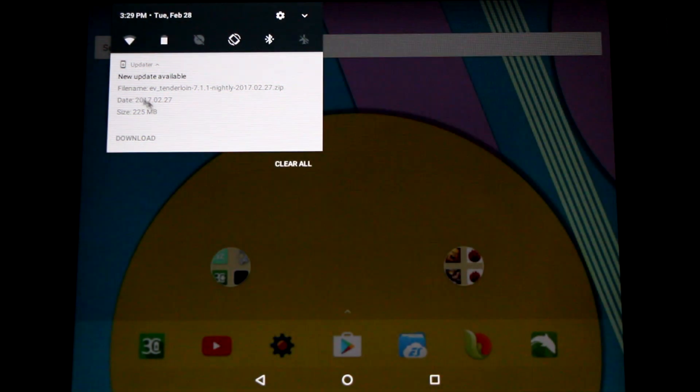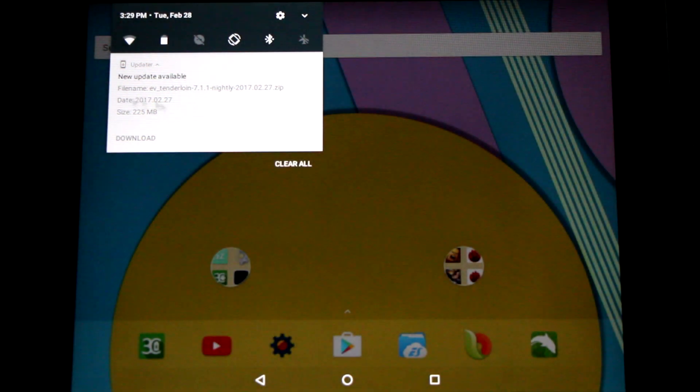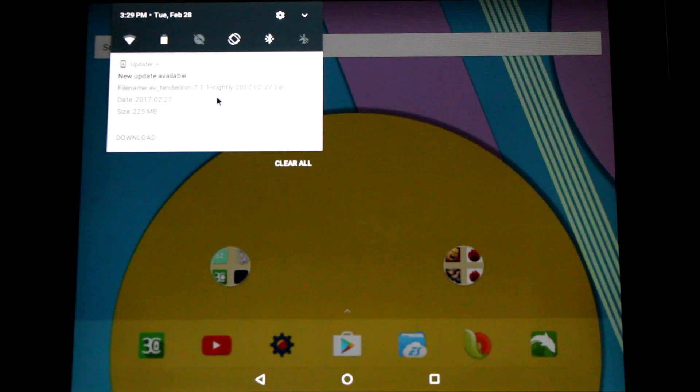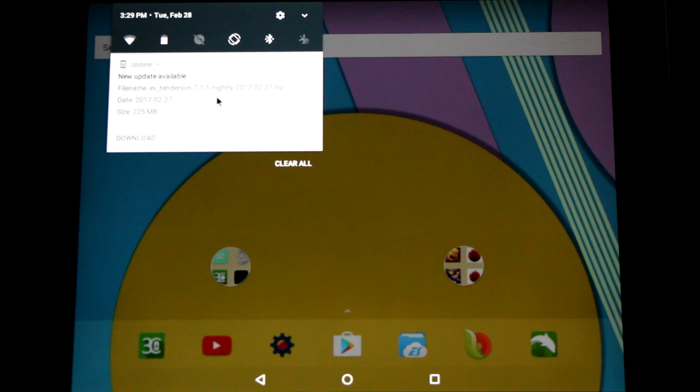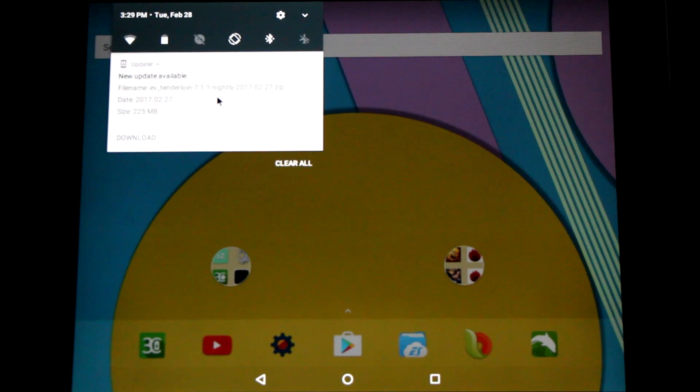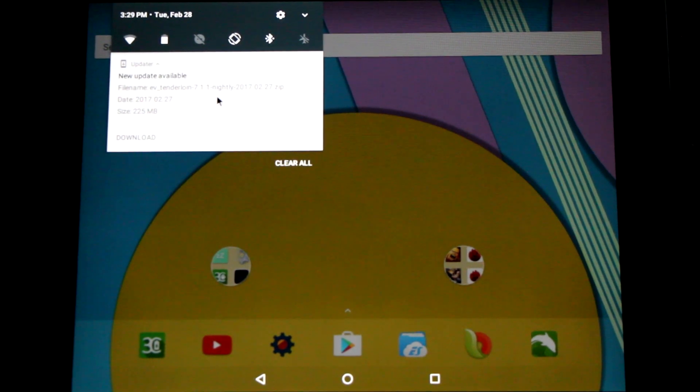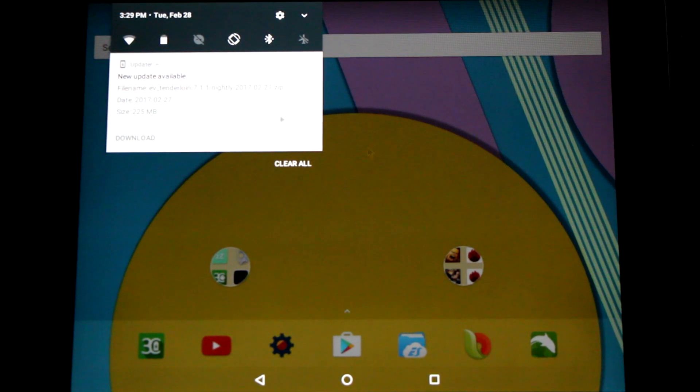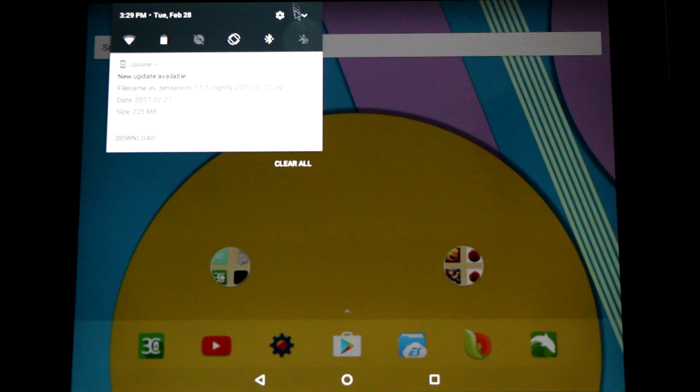Now let's go to my HP Touchpad and show you how to update the Evervolve Nougat ROM. You may have noticed notifications coming up letting you know there's an update available. If you click that notification it'll take you to the update menu. First I'm going to show you how to get there manually.